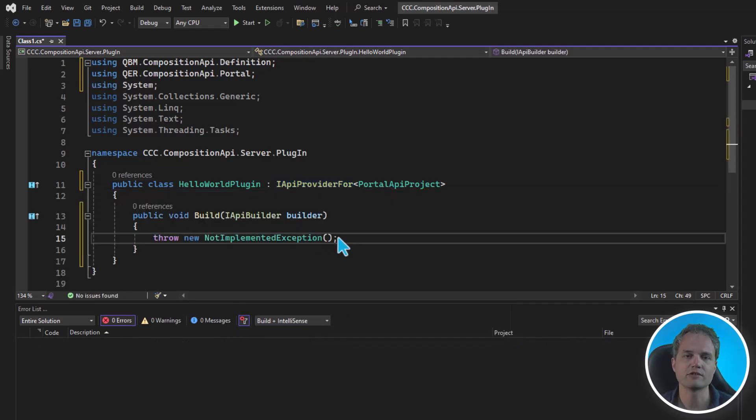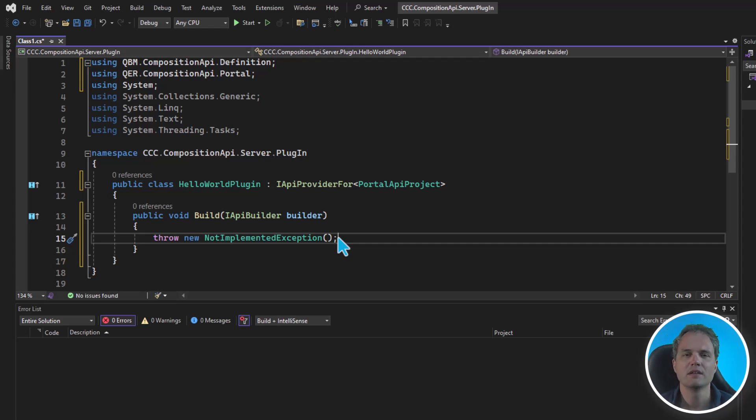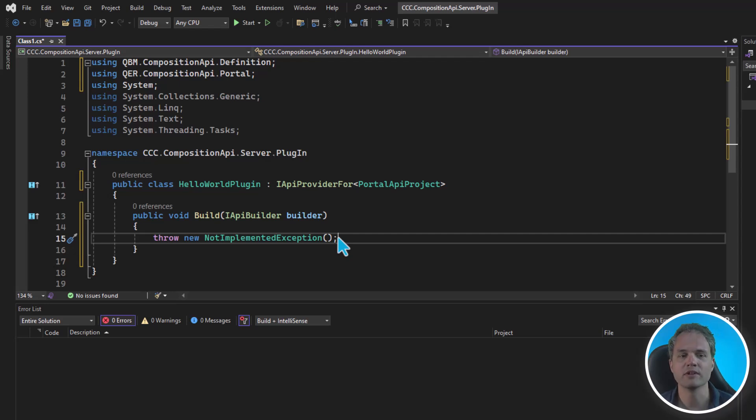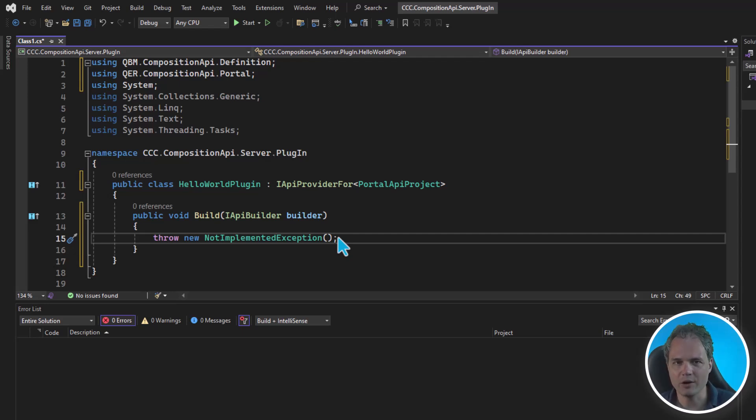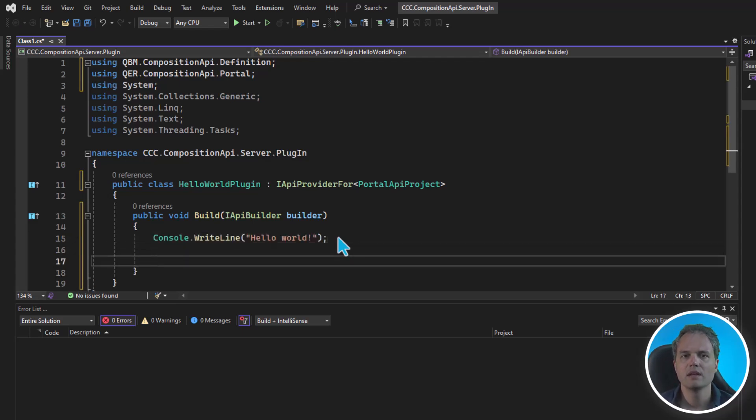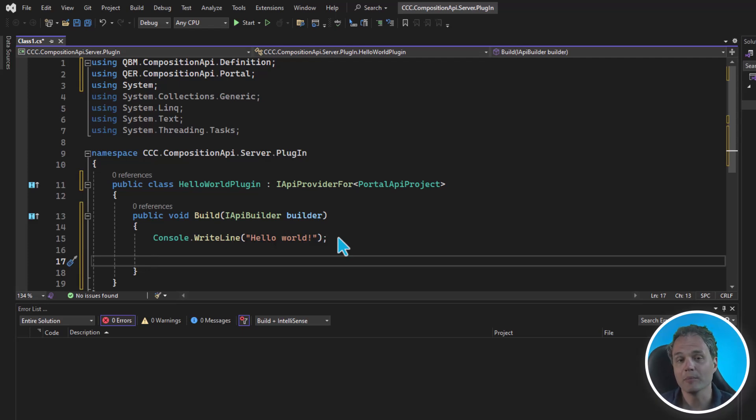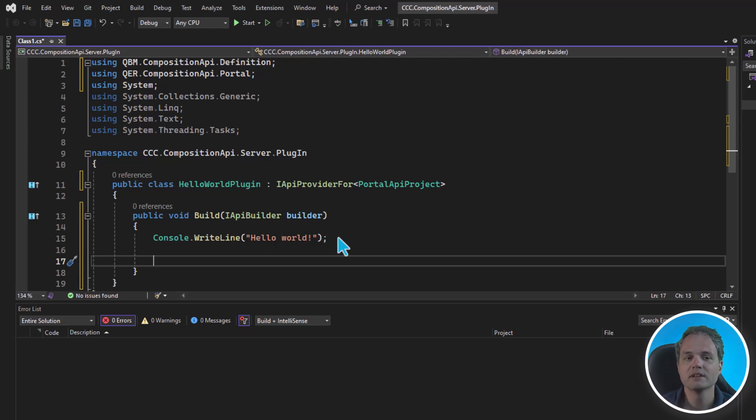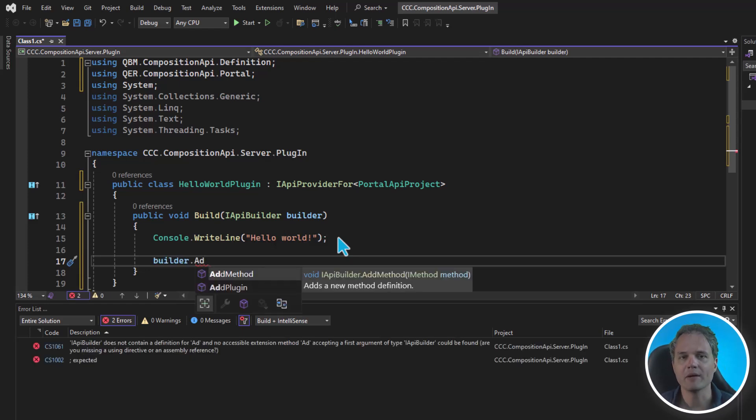And now we can go ahead and implement the interface. This interface just declares one method, the build method. This runs when the API server starts up and initializes itself. It tries to run all the build methods of the API providers that it can find. And we can put in any code to initialize the API in the build method. Let's put in a very simple Hello World. But we can also use any one of the API samples provided in the API samples project to now integrate with the portal.